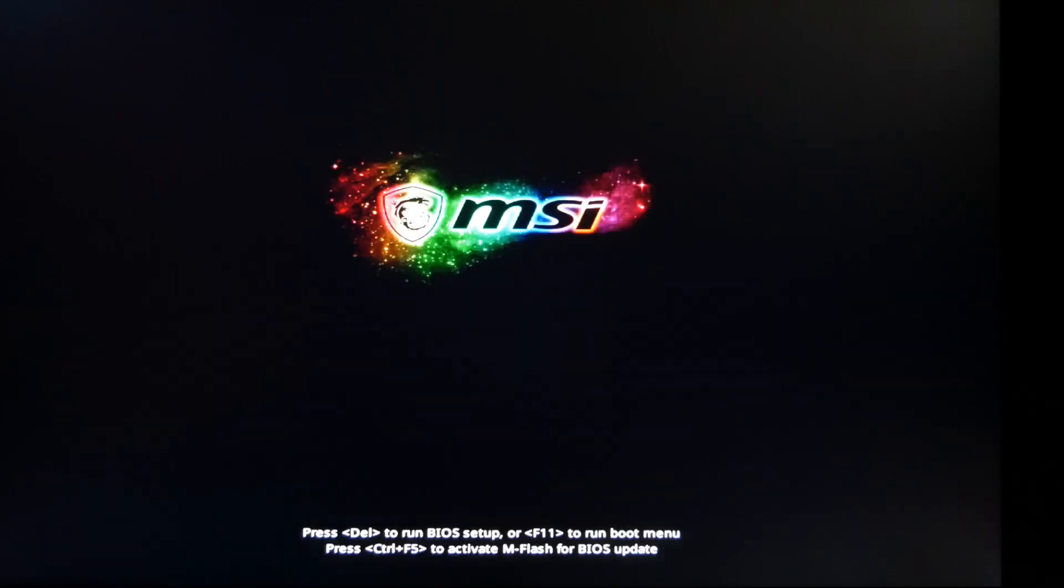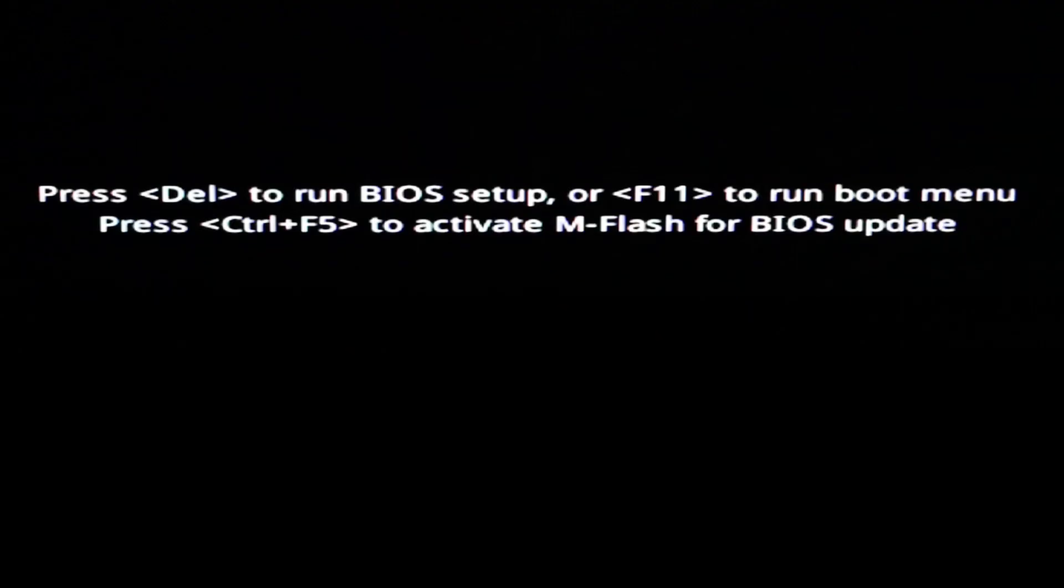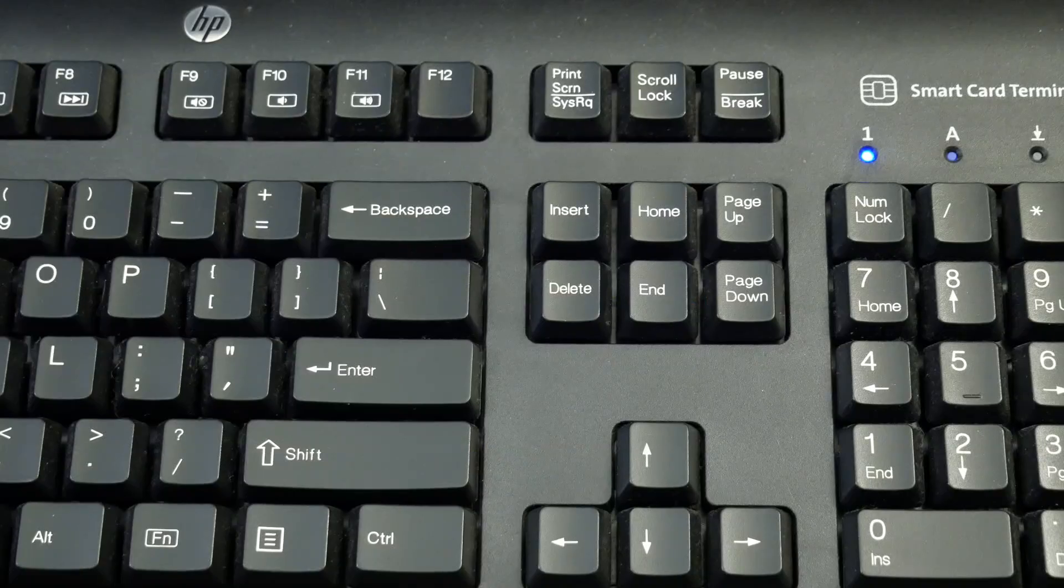So when you boot up your computer, before the operating system loads, you'll see a motherboard screen that will prompt you to hit a key to enter the BIOS. This is almost always delete, as shown on screen. So once the computer boots, start repeatedly hitting the delete key over and over again.